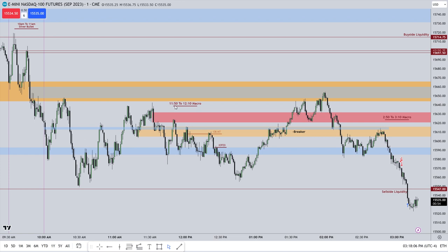The next item on the list that we see here is the 1150 to 1210 macro. This is one of ICT's macros that he talks about. They're usually in these 20-minute intervals, and what they are is a time in which price should begin to spool and seek liquidity.